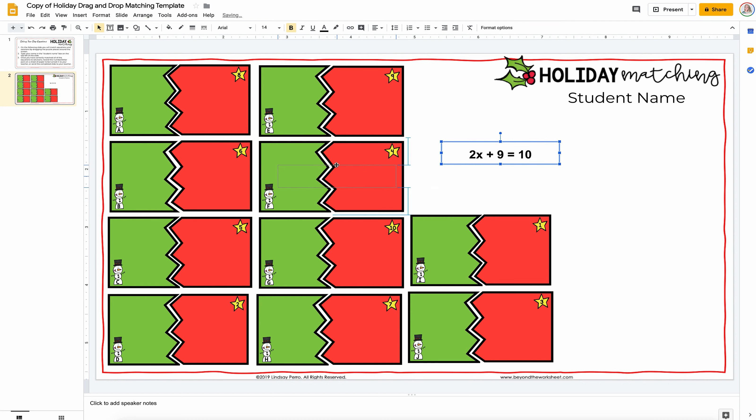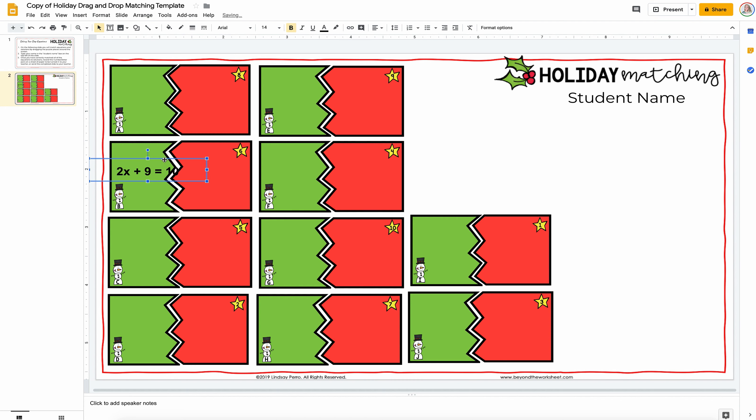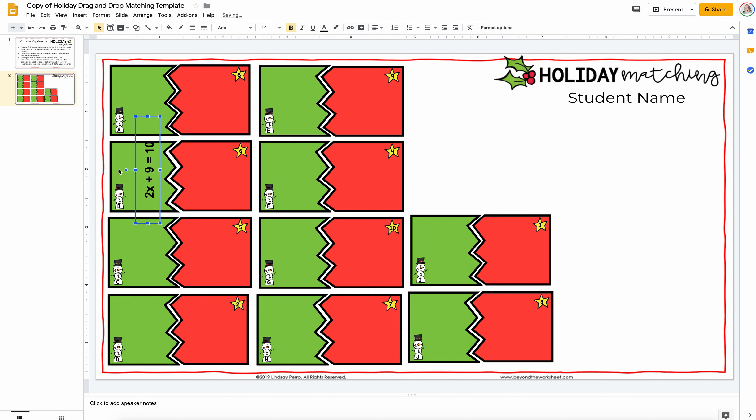Since I'm doing equations, they're a little bit big for the spot. So you can kind of turn them at an angle if you want. You can make it completely sideways, although that might be a little bit difficult for students to look at.